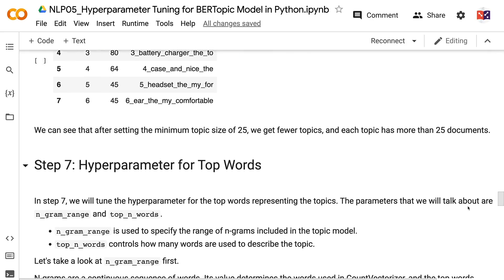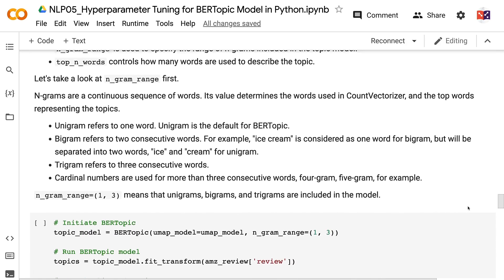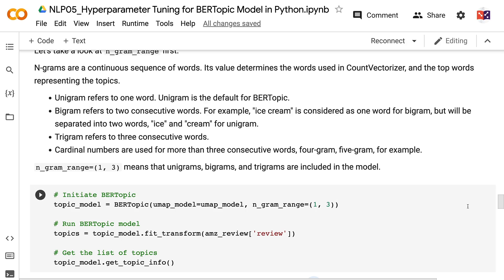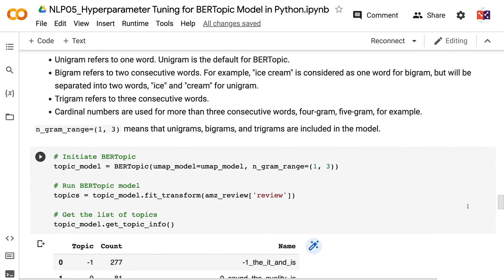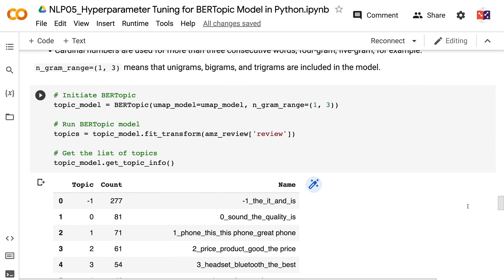In step 7, we will tune the hyperparameters for the top words representing the topics: ngram_range and top_n_words. ngram_range specifies the range of n-grams included in the topic model and determines the words used in CountVectorizer and the top words representing the topics. Unigram refers to one word and is the default for BERTopic. Bigram refers to two consecutive words — for example, ice cream is considered one word for bigram but separated into ice and cream for unigram. Trigram refers to three consecutive words. ngram_range equals (1, 3) means unigrams, bigrams, and trigrams are all included, and the output shows keywords that include both single words and multi-word phrases.